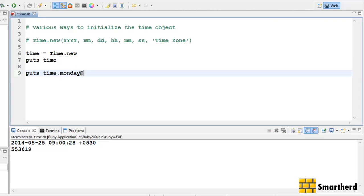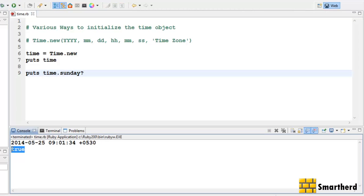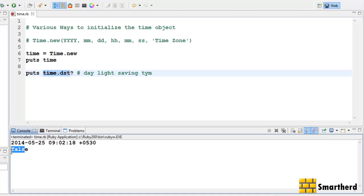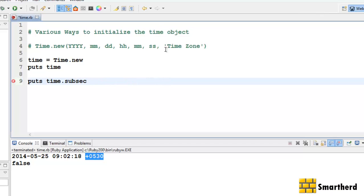Now suppose we want to check time dot monday? — save it and execute it. It is showing false because today is Sunday. Then time dot sunday? shows true because today is Sunday. Now there is one more thing — dst, which stands for daylight saving time. It indicates whether sunset is taking place very late. Let's save and execute it — it is showing false, meaning today has no daylight saving time.